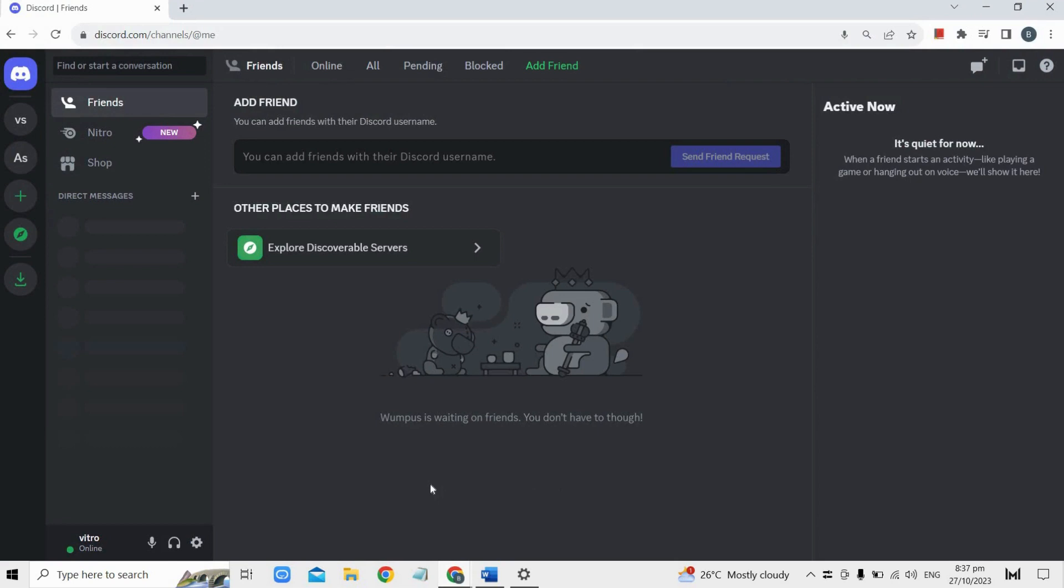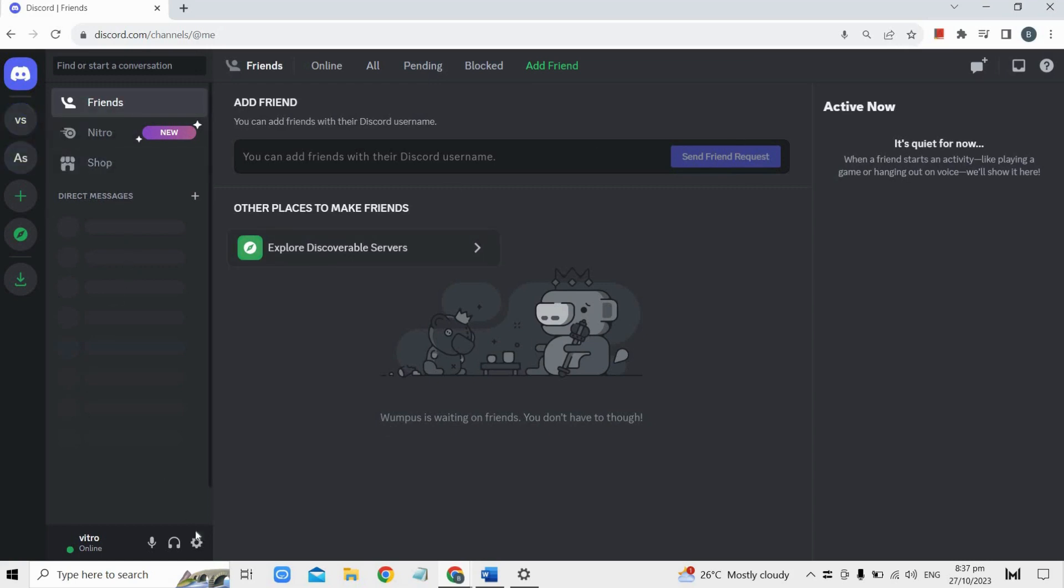Now go back to your Discord and sign out of your Discord account. Then just log back in. After following these steps, your Discord time zone issue should be resolved.